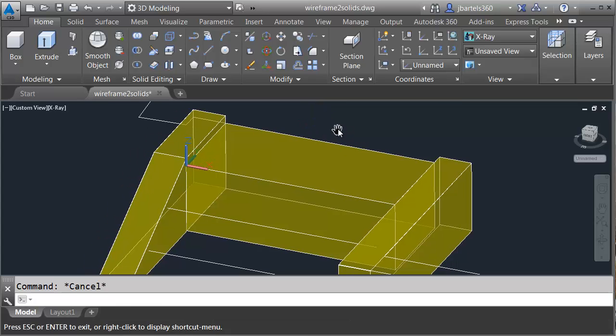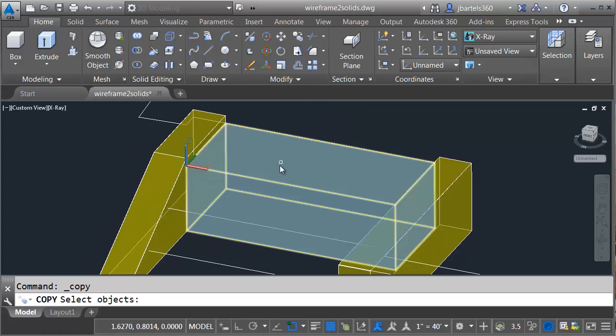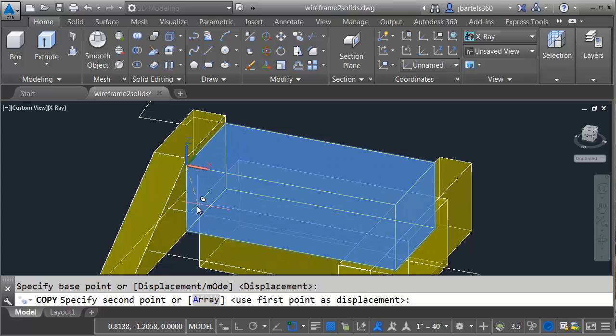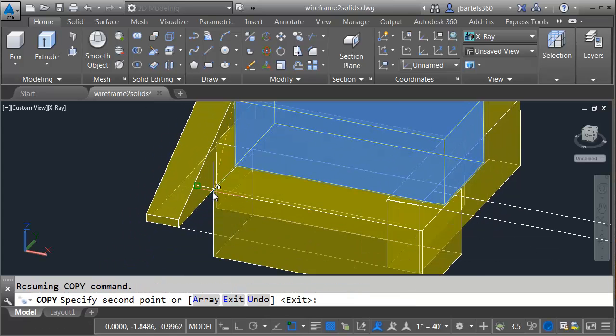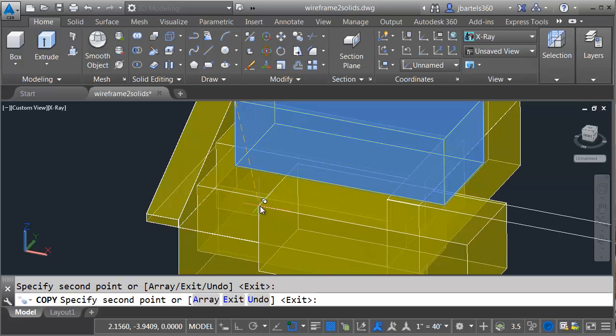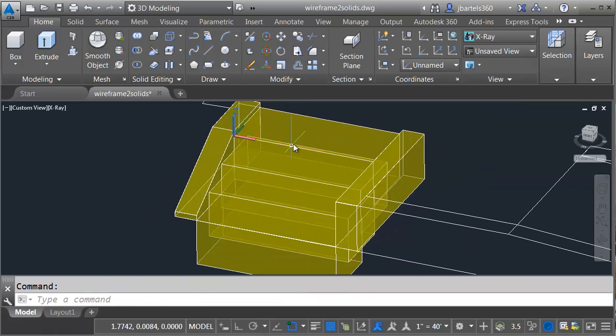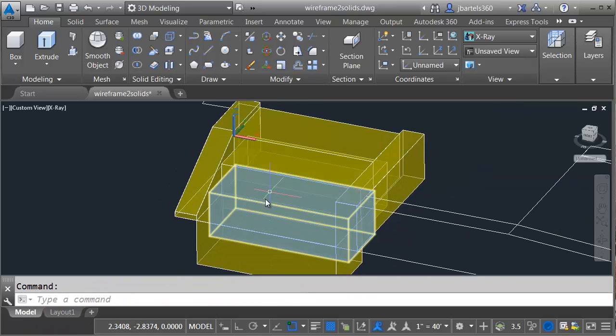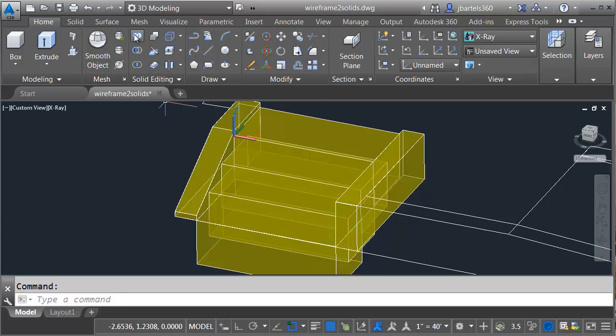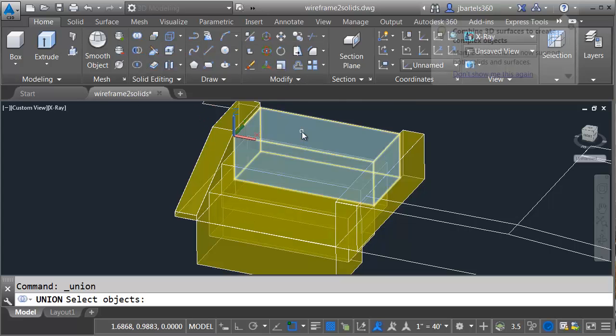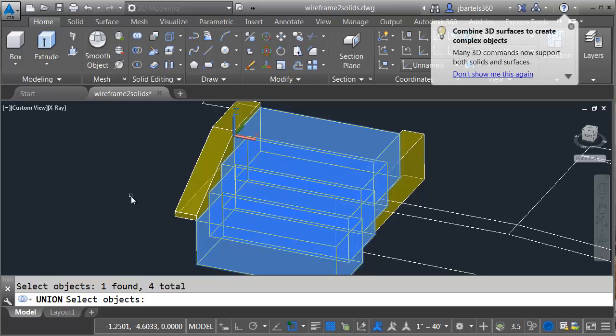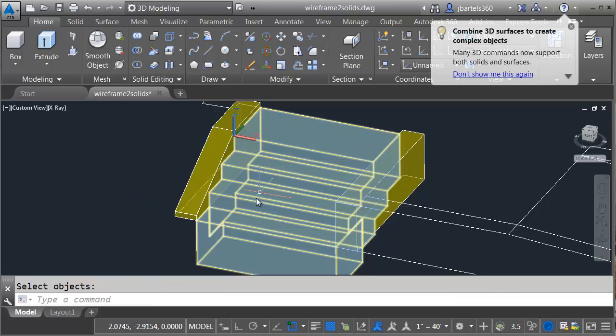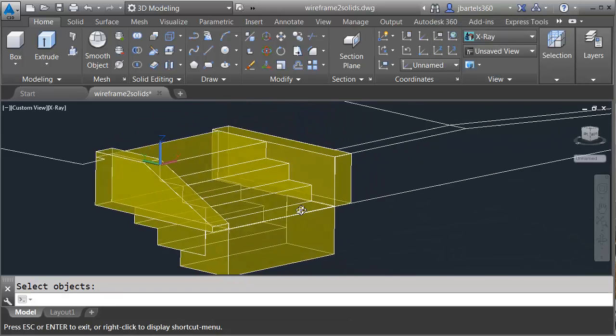I'll press Escape when finished. Now that I've got my first stair, I can come up and launch the Copy command, and I'll select this stair and copy it from the endpoint of this tread to this one, to this one, to this one. I'll press Escape when finished. Currently, each of my stair treads is an individual piece. If I come up to the Solid Editing panel, I can launch the Union command and select each of these stairs, and when I press Enter, it will join all of their volumes together.